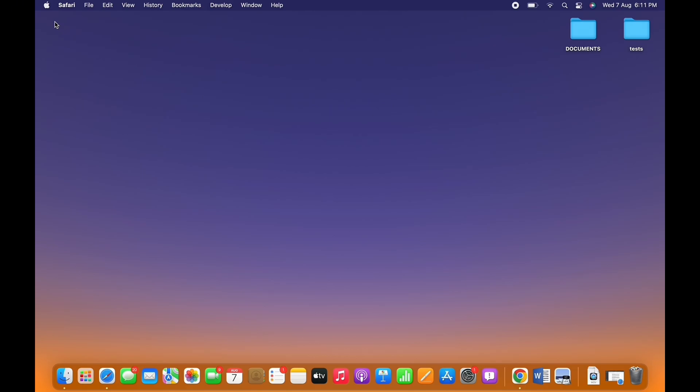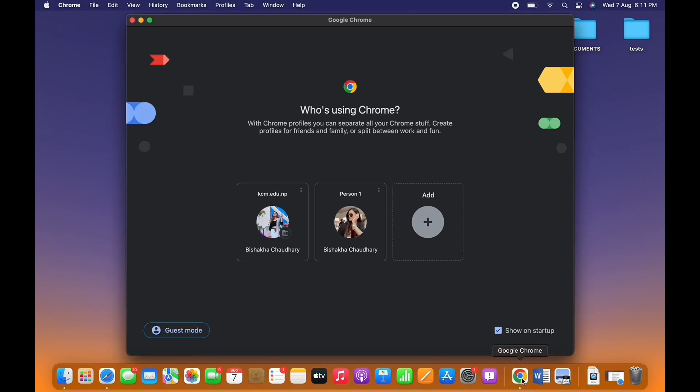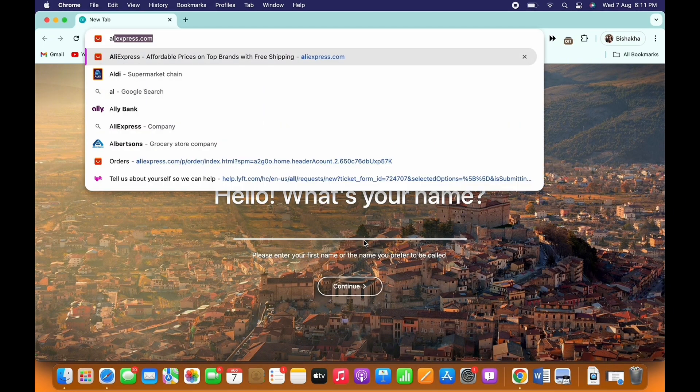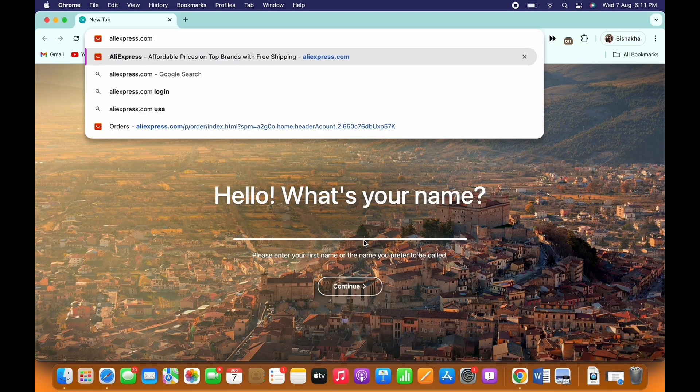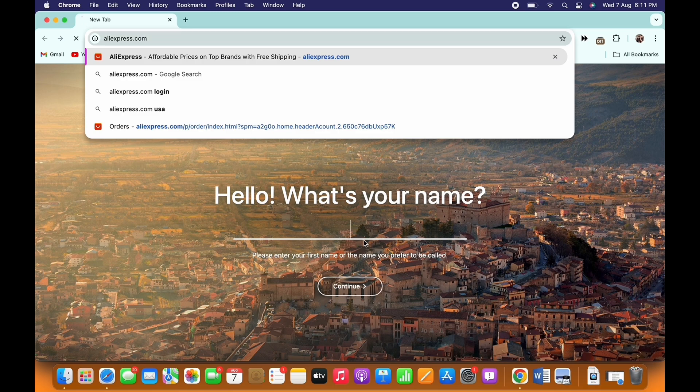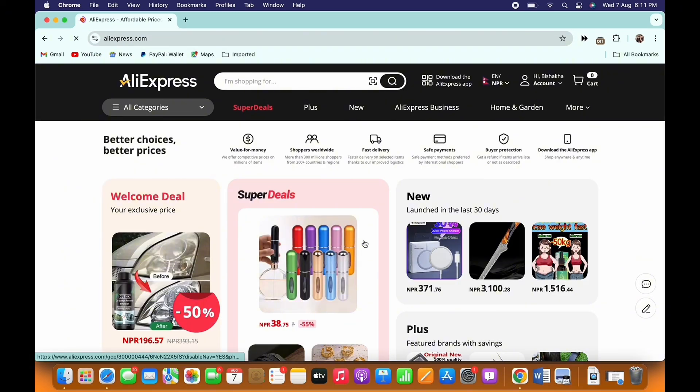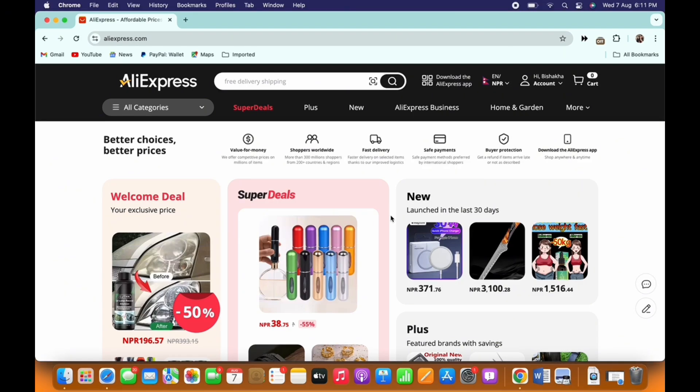Now let's get right into the tutorial. Firstly, go ahead and open your preferred browser and in the search bar, search for aliexpress.com. Make sure you are signed in, and if not, then go ahead and sign yourself in.